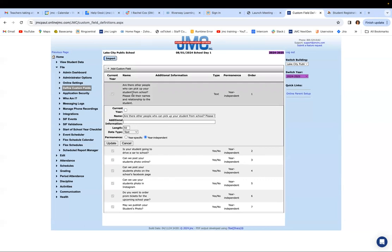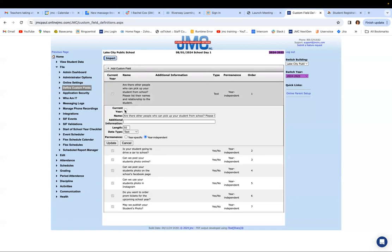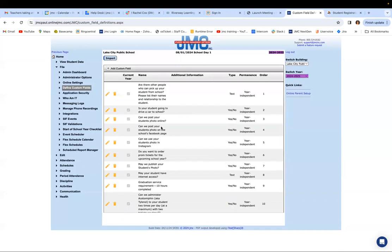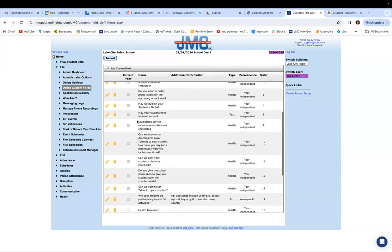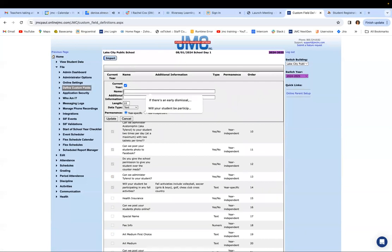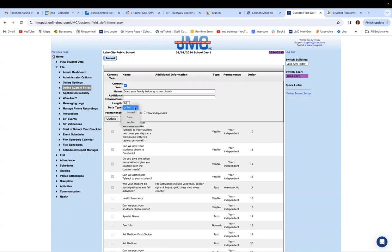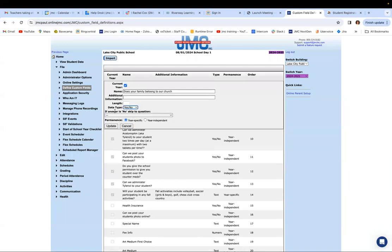If I don't want to ask this question this year, I would uncheck the current year checkbox. If you want it in there, keep the checkmark. You can add a question — for example, 'Can we post your child's picture on social media?' as a yes/no question, year specific. Then click update. Then you click the pencil icon, and where you have yes/no, 'if answer is no, skip to question' — click that dropdown and select the question to skip to. If they answered no, you don't need to ask about Facebook or Instagram. Then they'd skip to a question not about social media, since they already said they don't want their kids' pictures posted.